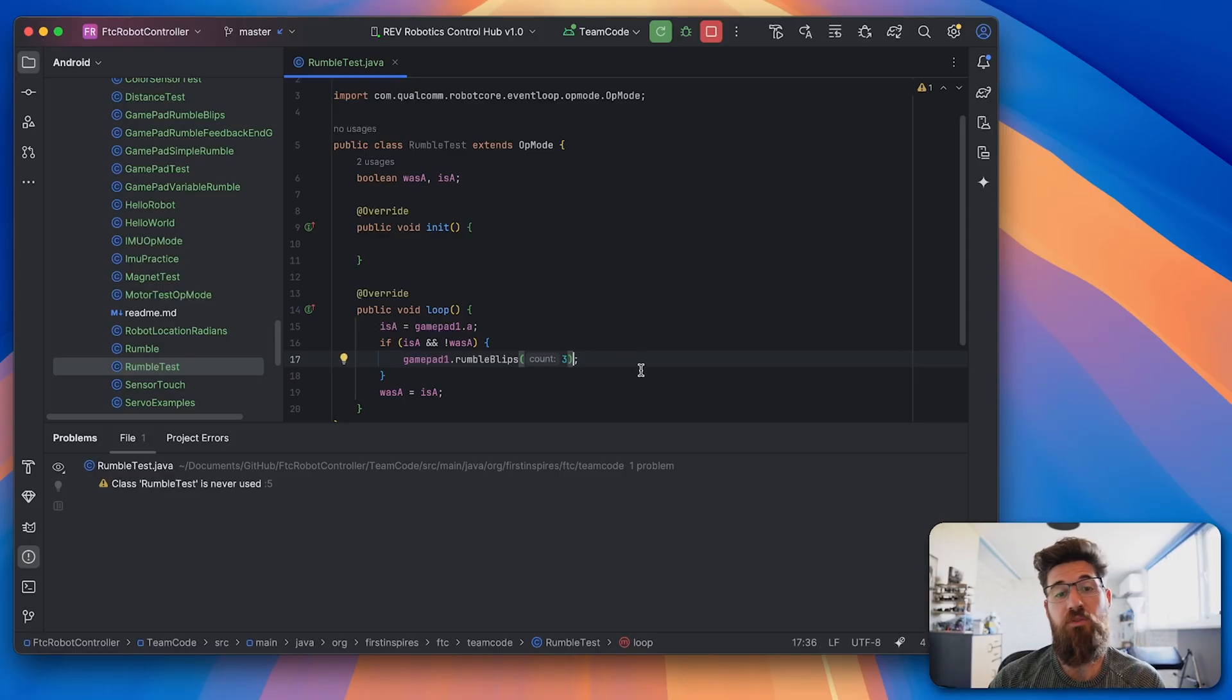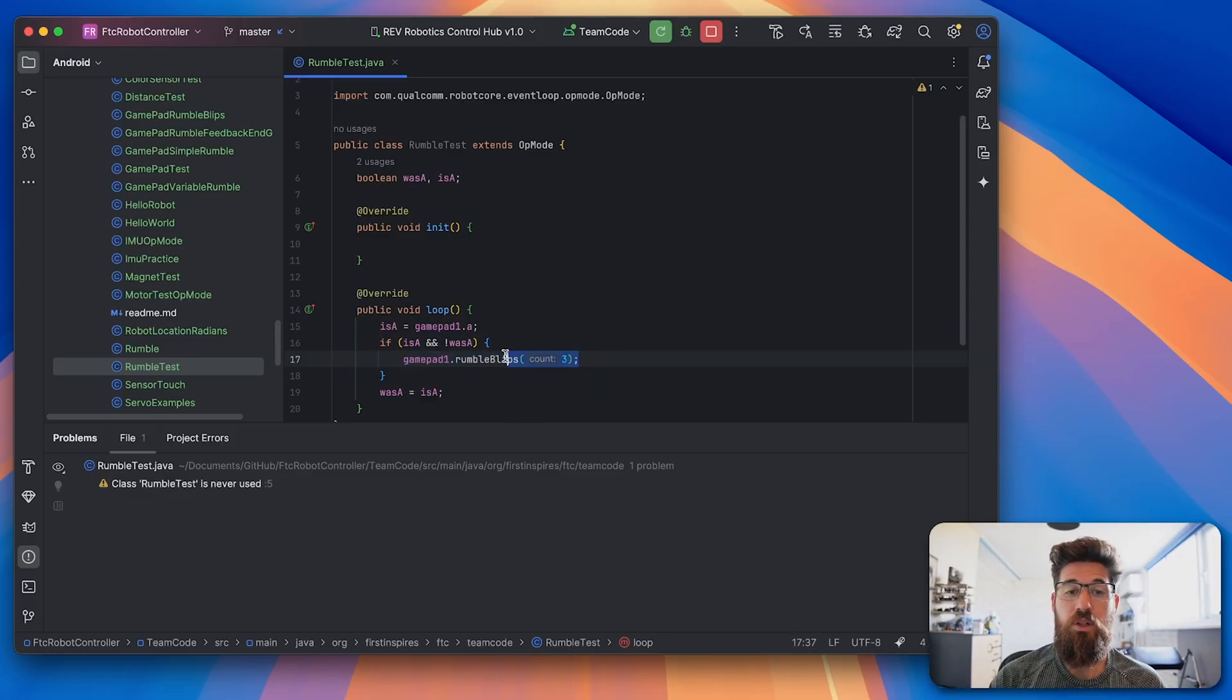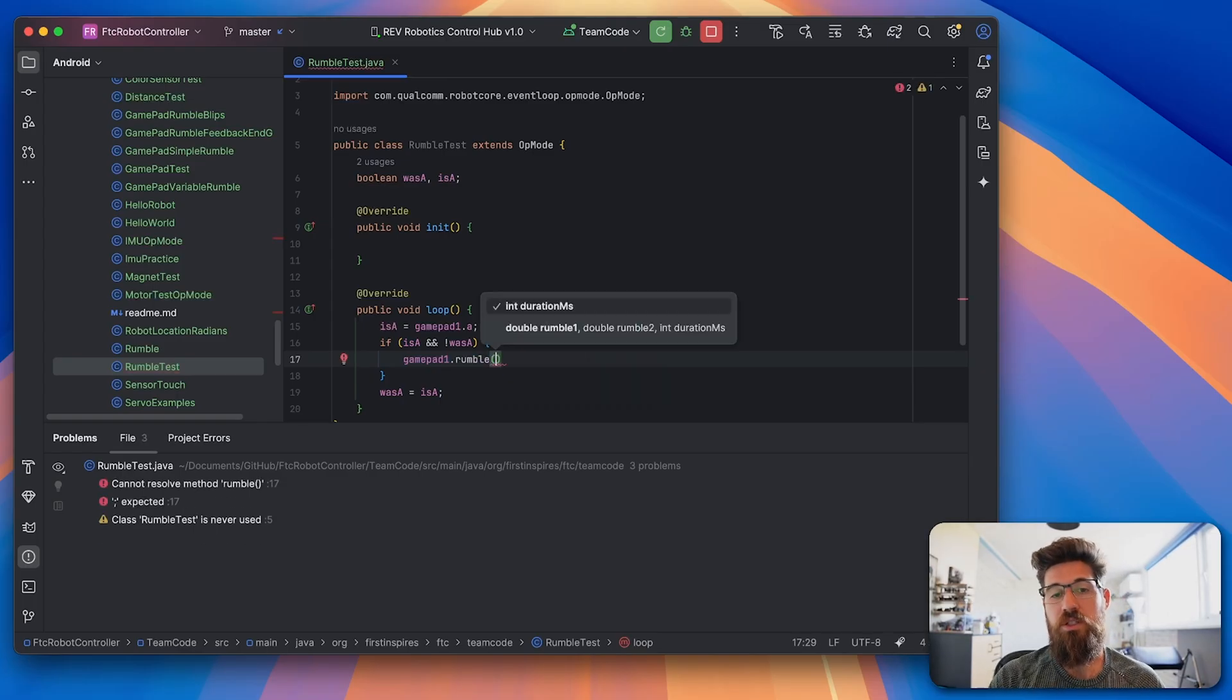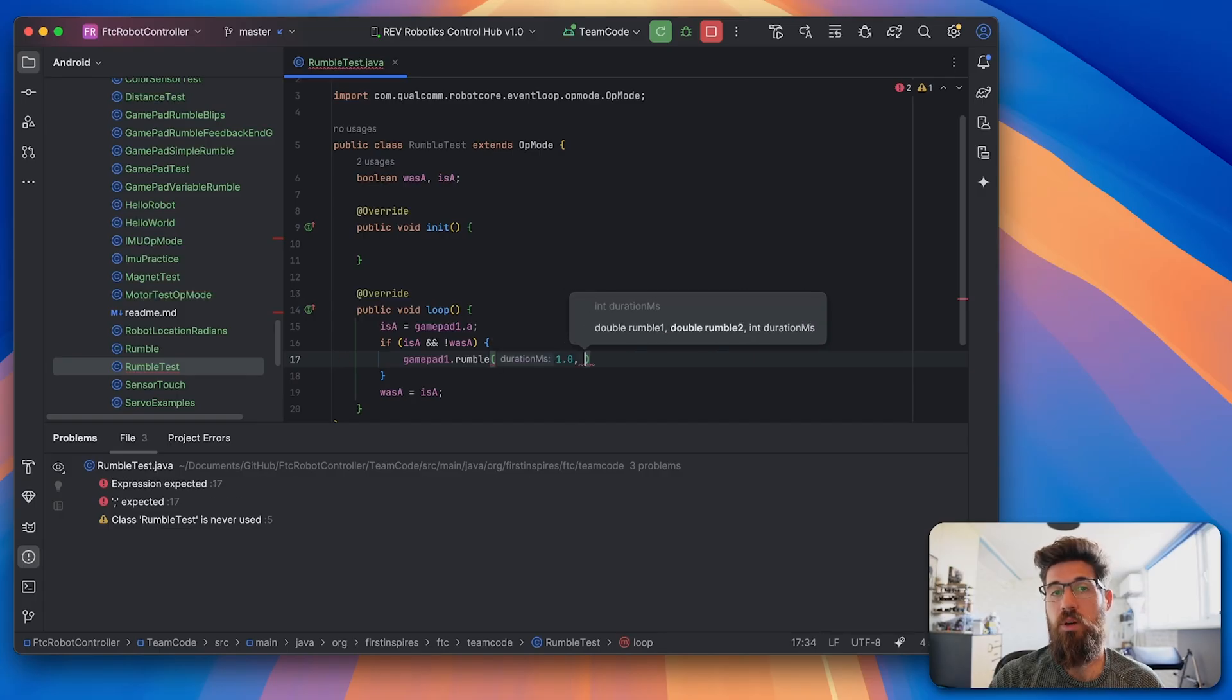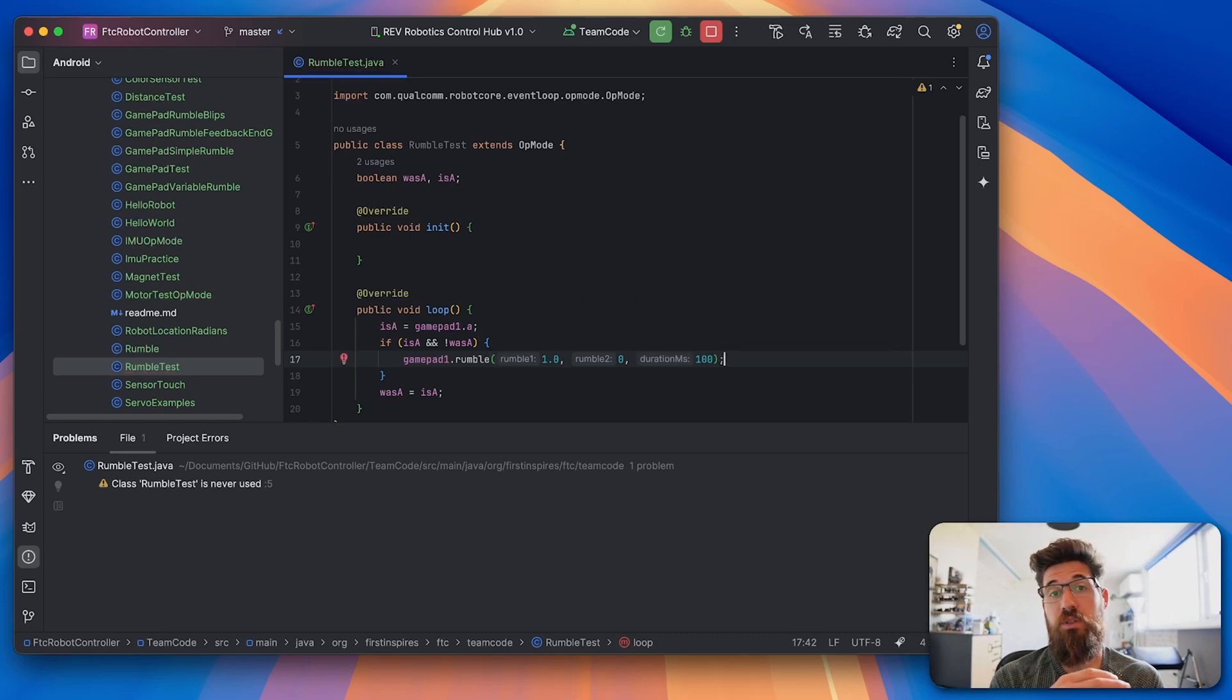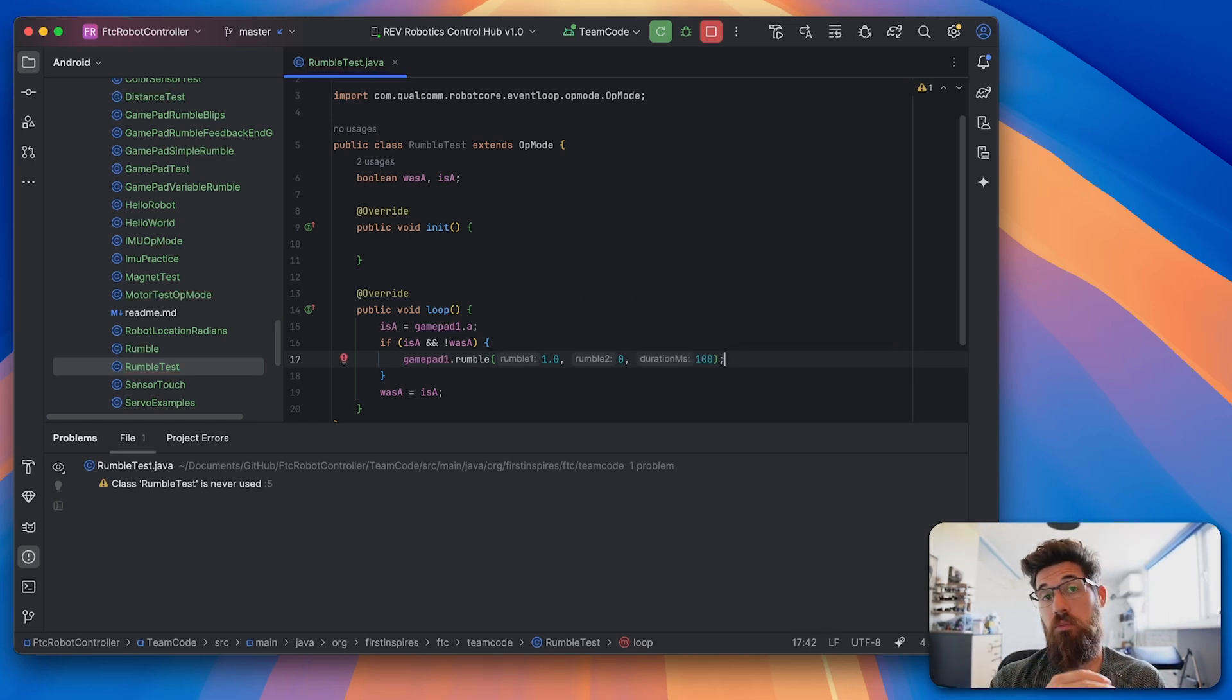If you really want to, you can actually set different amounts of rumble. So I could say gamepad1.rumble and after .rumble it can take three optional arguments. You could say for the left joystick I want to add one rumble, for the right joystick I want to have no rumble, and have that for a hundred milliseconds, and it'll accept a value between zero and 1.0.